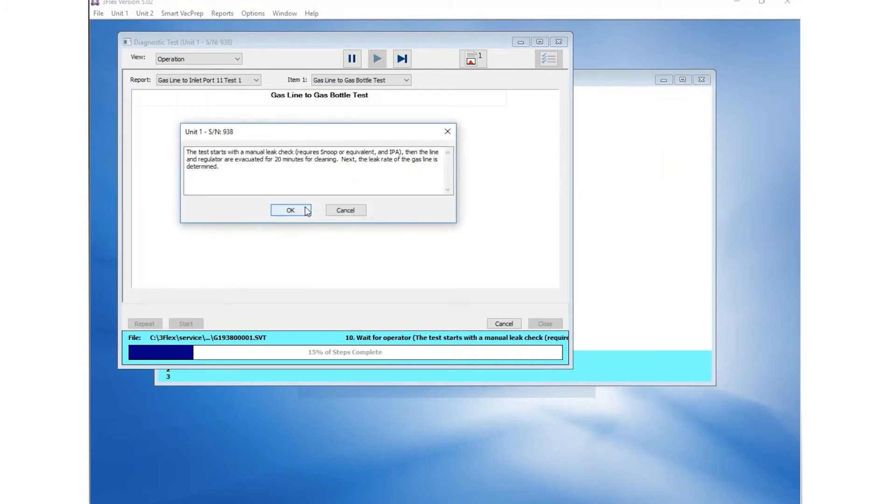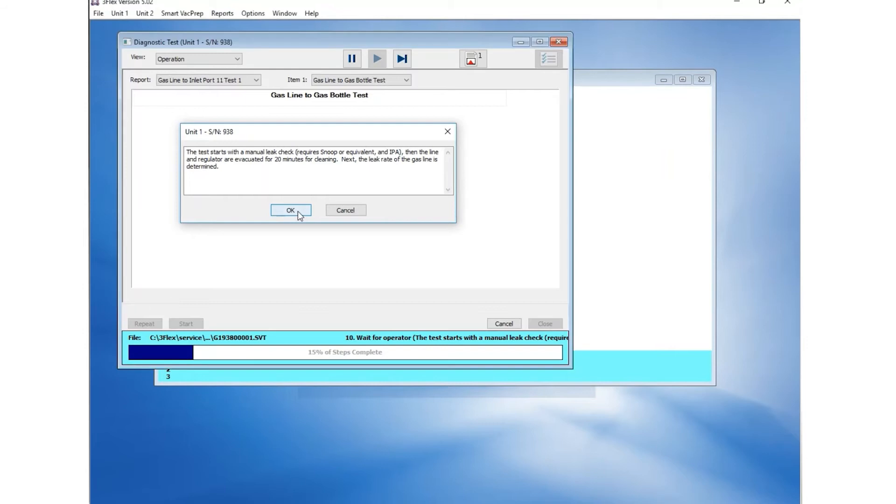The second prompt summarizes the diagnostic procedure. You will need to perform a manual leak check, which will be followed by 20 minutes of evacuation and an automatic leak rate check. Click OK.